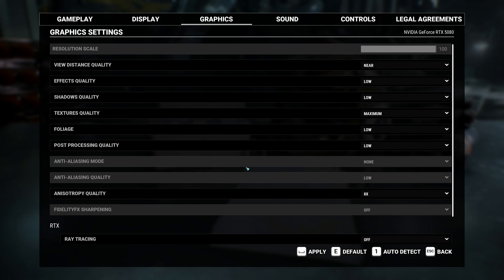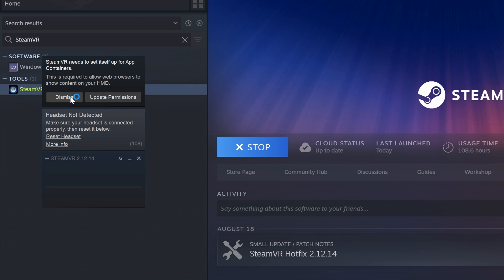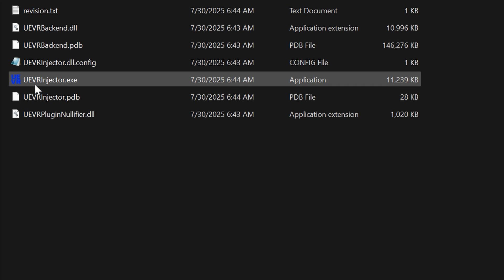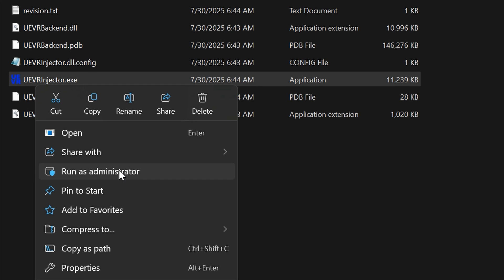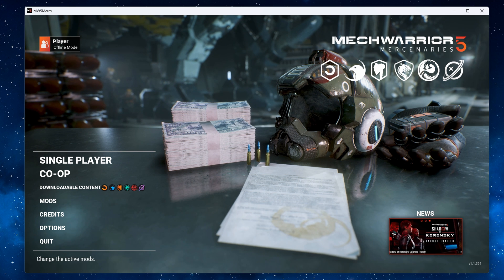Now exit the game again. Launch your headset software like SteamVR, Oculus or connect via virtual desktop. Launch UEVR as an administrator. Then launch MechWarrior 5.